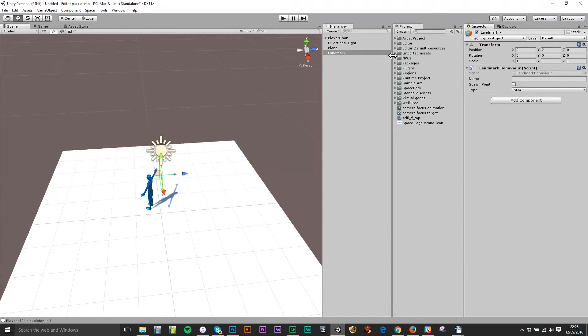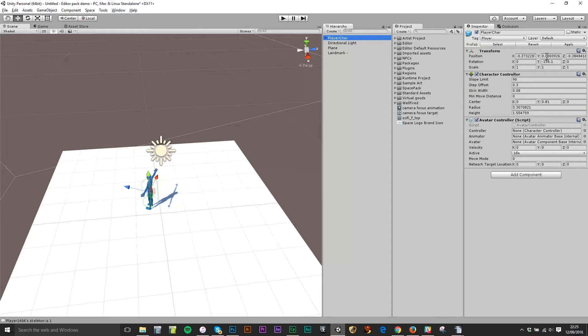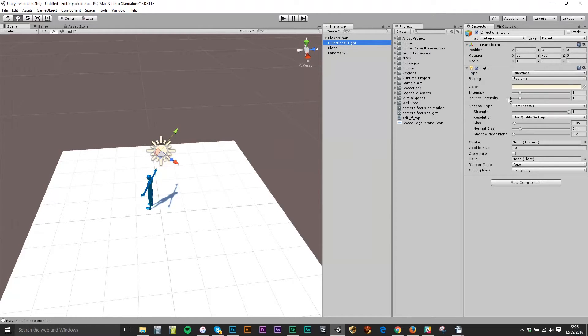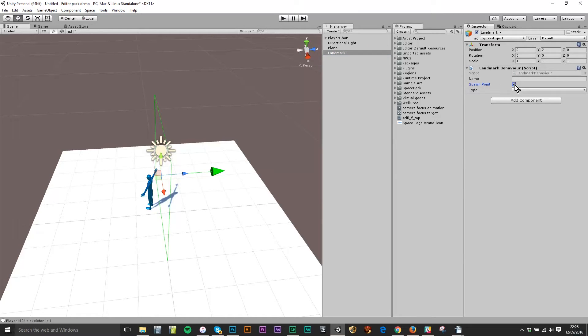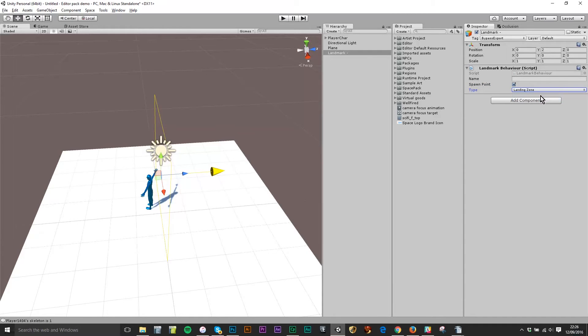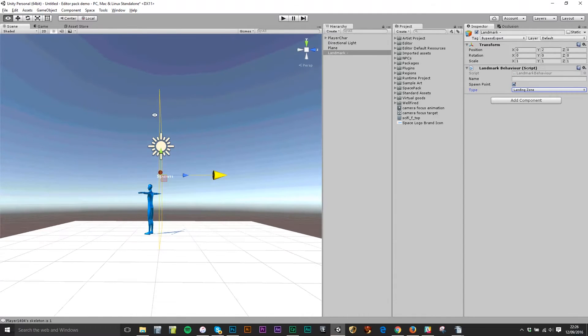When you highlight any object in the scene or in the project you'll see the settings for that object and the components attached to it here in the inspector. So you can see on the player character I can see the avatar controller. On this light I can see the settings for the light, how bright it is, what color it is. And on the landmark here I've got these settings and I need to change these. I need to make it a spawn point so I'm ticking spawn point and I need to make it a landing zone.